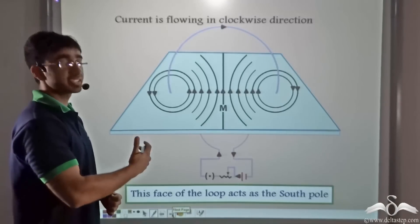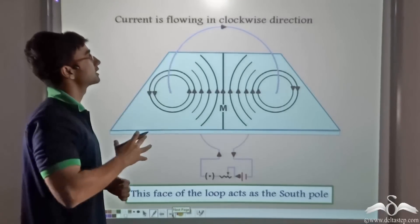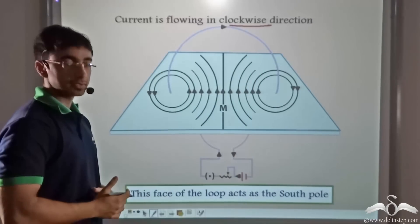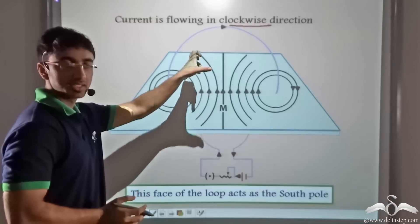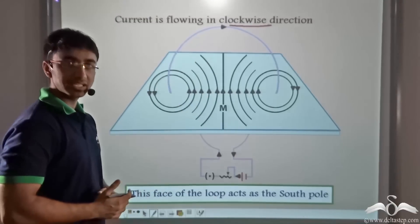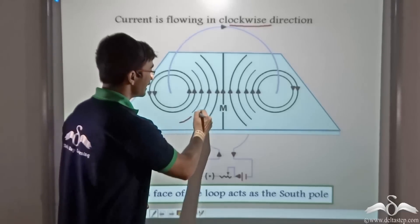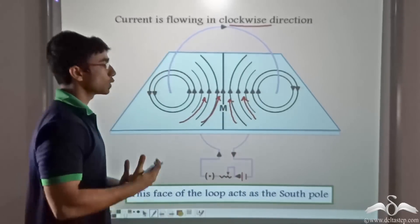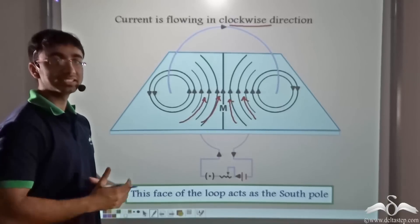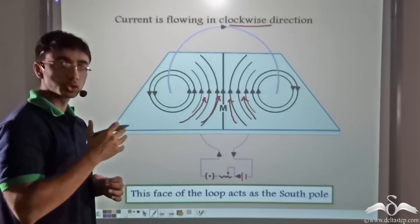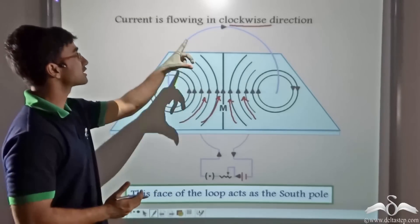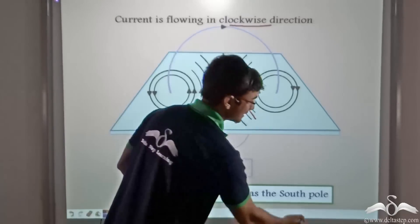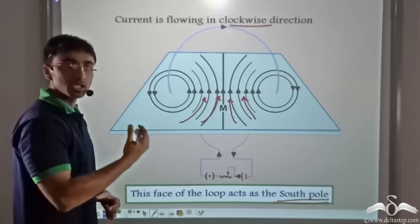Conversely, if we consider the other face, current will be flowing in the clockwise direction. Using a compass needle to map the field lines, we find that the field lines enter this face of the loop. Since field lines enter at the south pole of a magnet, that face of the loop where current flows in the clockwise direction acts as the south pole of the current carrying loop.